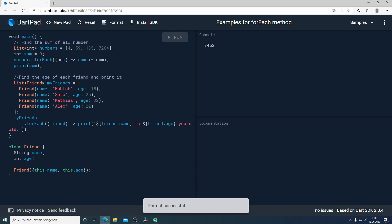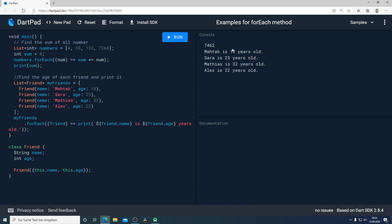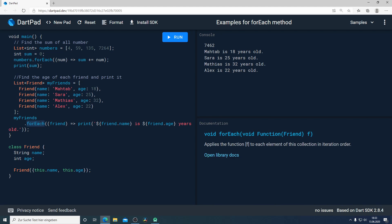When I run it we should get each name with the numbers. Perfect! Mahtab is 18 years old, Sarah 25 and so forth. Perfect! Now we understand how we can use the forEach method in Dart and now it's time to see how we can use it actually in Flutter.